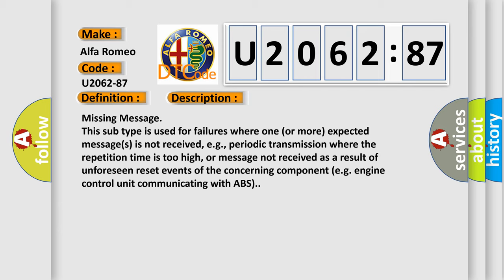Or message not received as a result of unforeseen reset events of the concerning component, e.g. engine control unit communicating with ABS.